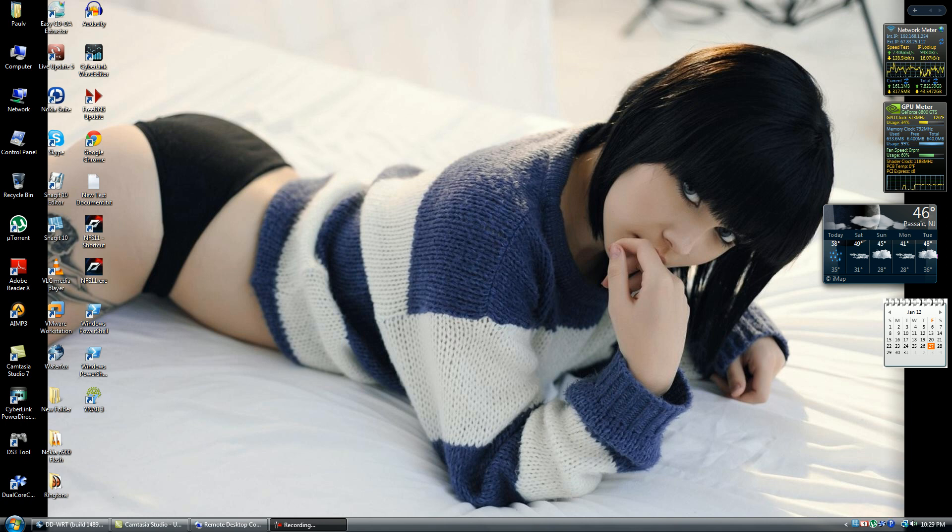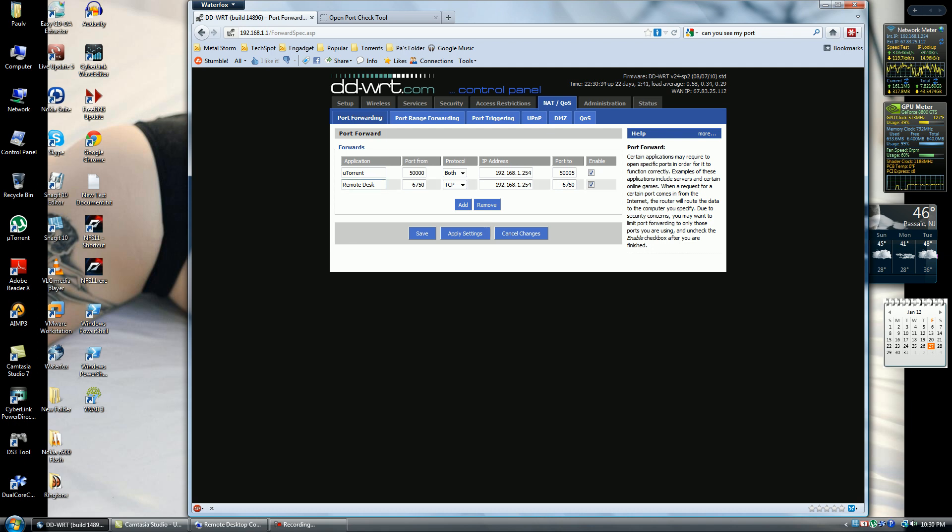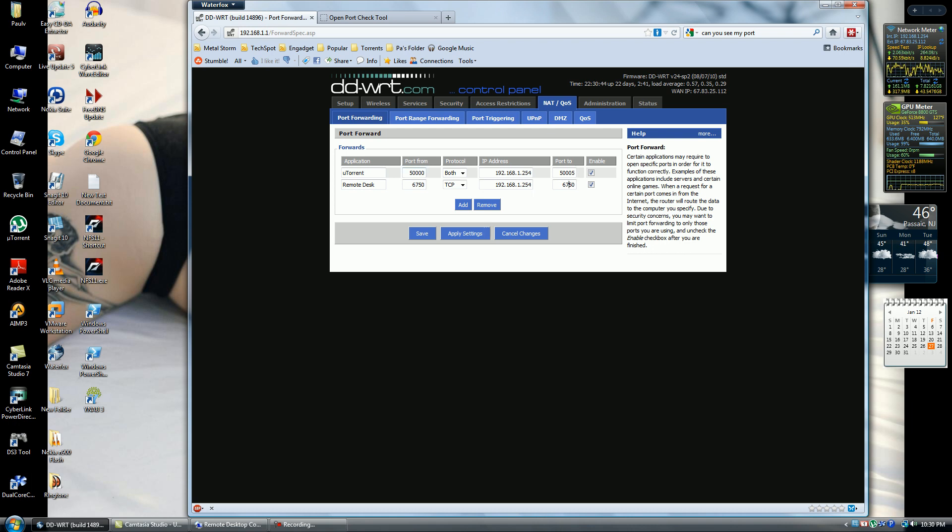Log into your DDWRT, go into the NAT/QoS section. Go to port forwarding and add a line for remote desktop. My port is different because I changed the port on the computer. I'm not going to cover this because maybe some of you want to change it, some don't.